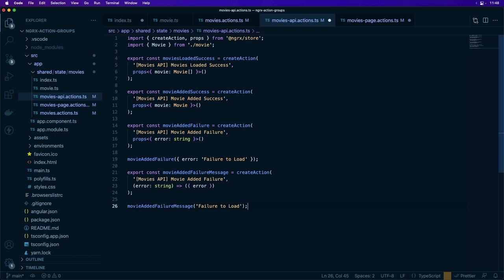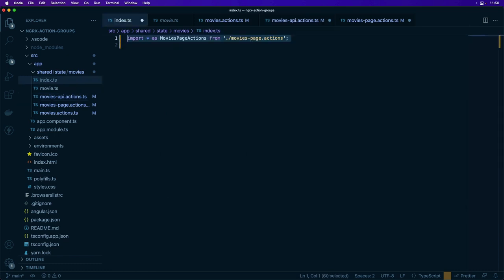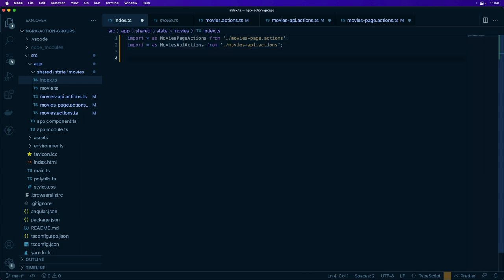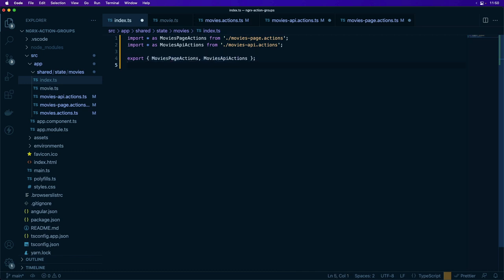In order to group these actions together, we usually have to create barrels from those actions. So we import all the actions from a particular file — importing the movies page actions and importing the movies API actions from those particular files and re-exporting them. You have to do this manually today.